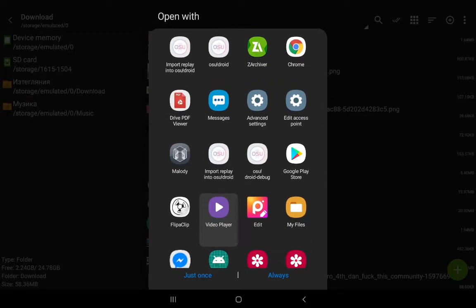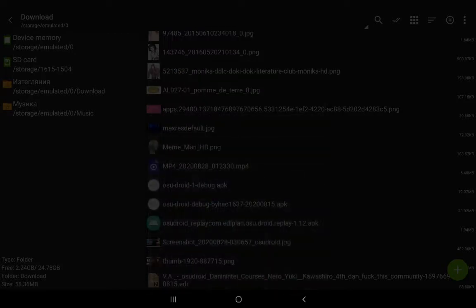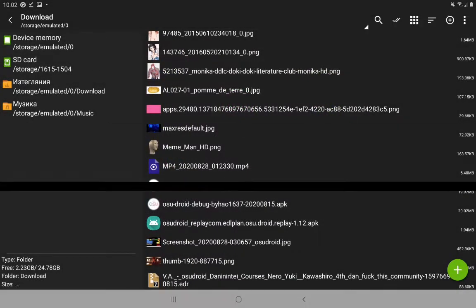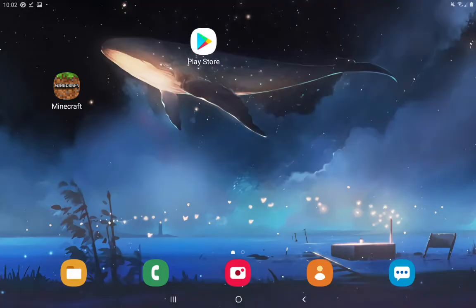Now we want to import it into OsuDroid. Let's see how this works. Import replay successfully.